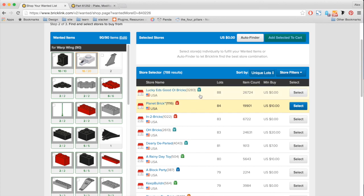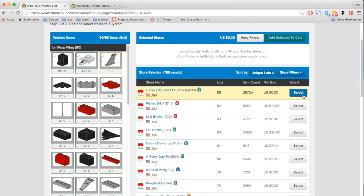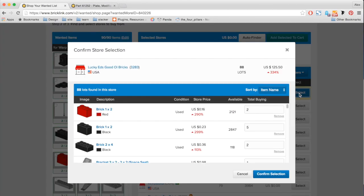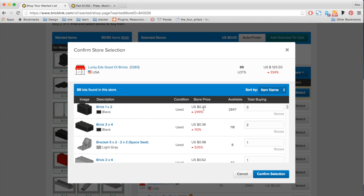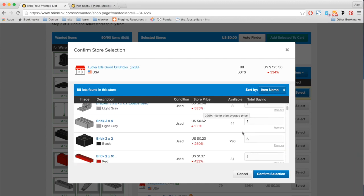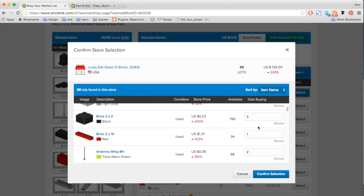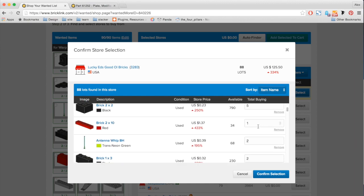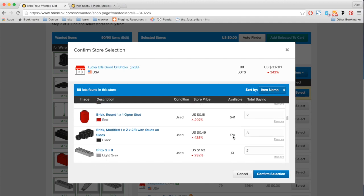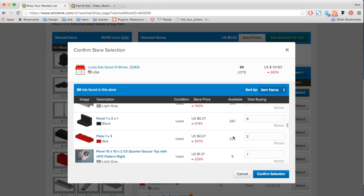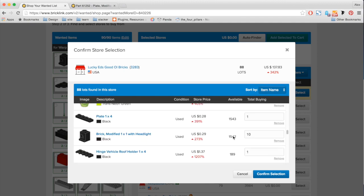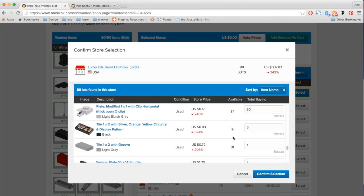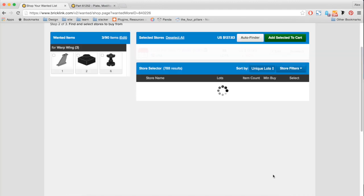So it looks like Lucky Ed's Good Old Bricks has a good selection of items. So I'm going to go ahead and select that. Here, I can edit this list of items. So I could say, I want 10 of this item. I could go down to this list, make sure everything looks good. And once I'm ready, I click and confirm my selection.